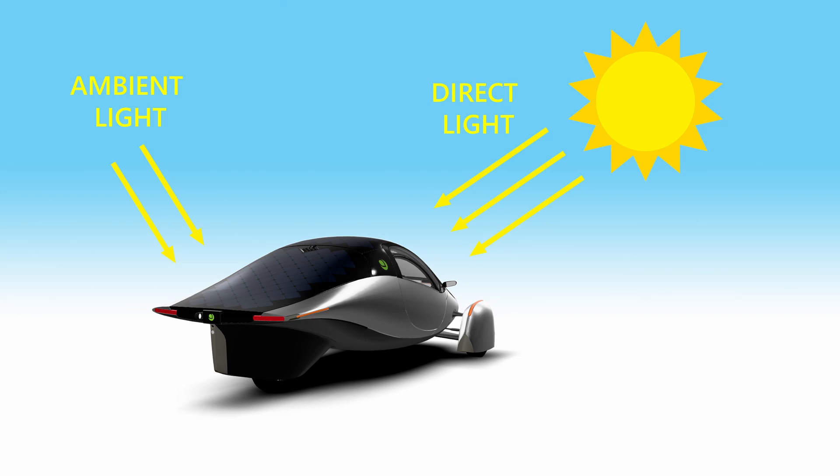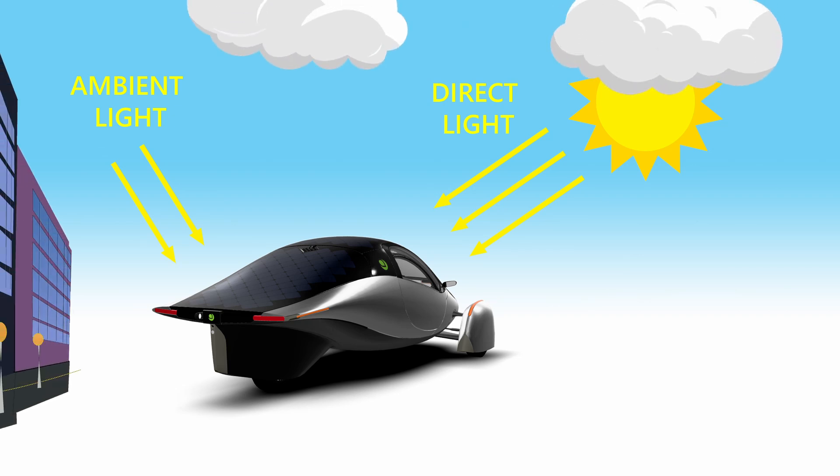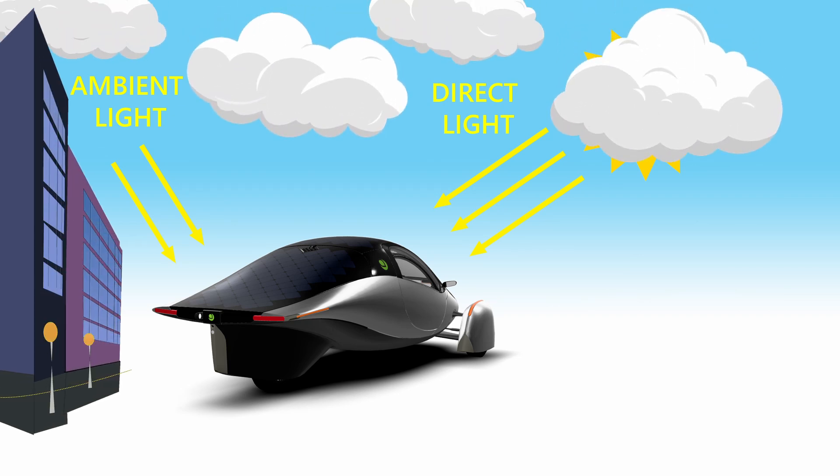This means that the worst performing cell in a string will never output less than what the ambient light will generate, even if the inclination angle is greater than 90 degrees. This ambient light value is user-definable and is specified as a percent value of standard test conditions or peak output.